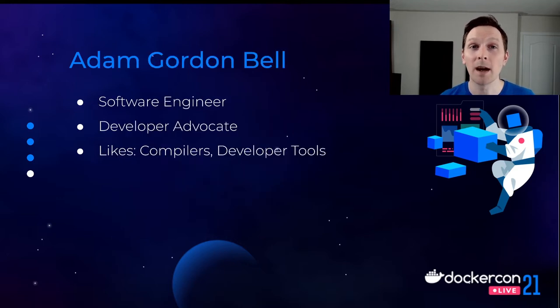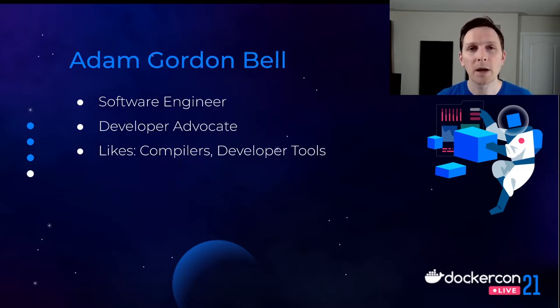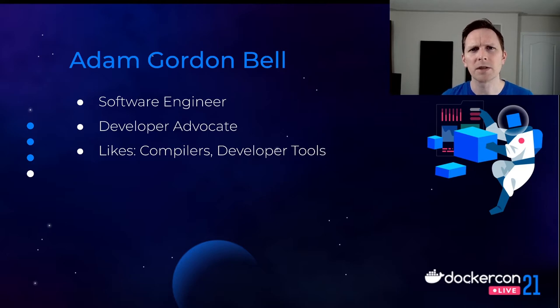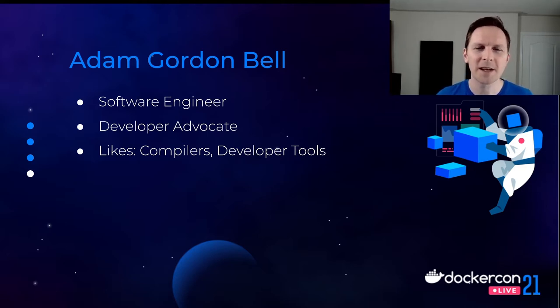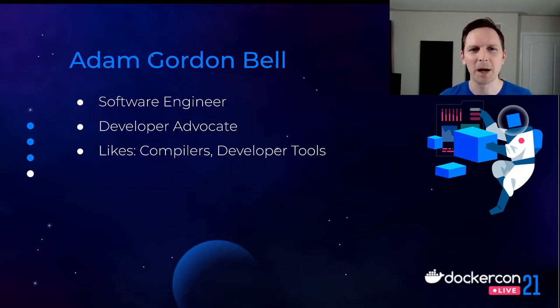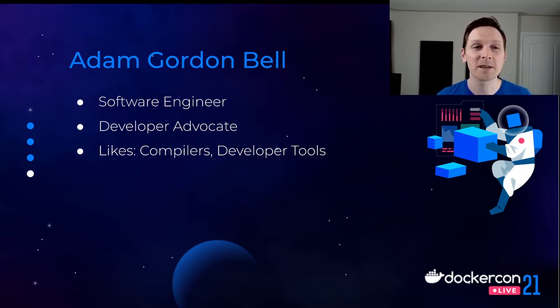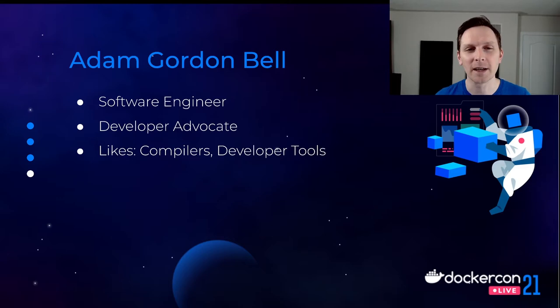So about me, as I said, Adam Gordon Bell. I'm a software engineer. I'm a developer advocate at Earthly, which is we make open source build tools. I like compilers and I like developer tools. I think that's going to become apparent as we go through this talk. I also have a podcast about software engineering if you want to check it out.